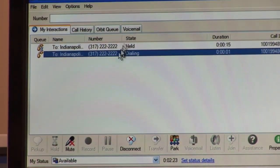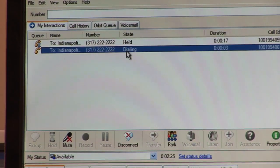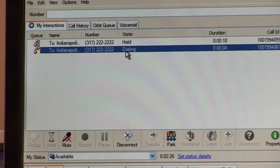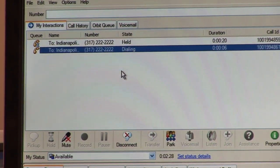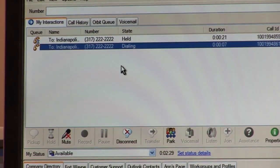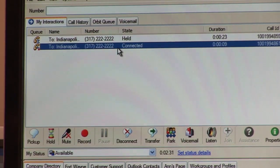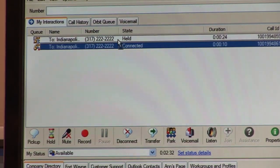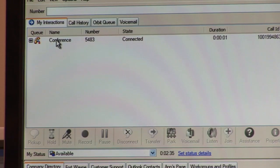That put my first call on hold. It's calling the second call, and when they answer, I can simply click and drag one call to the other, like this, to create a conference call.